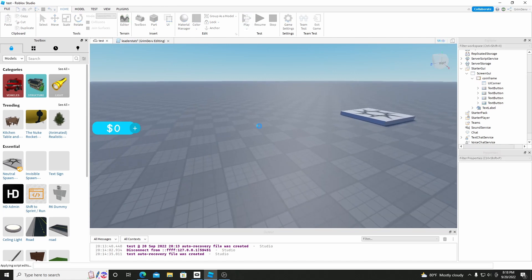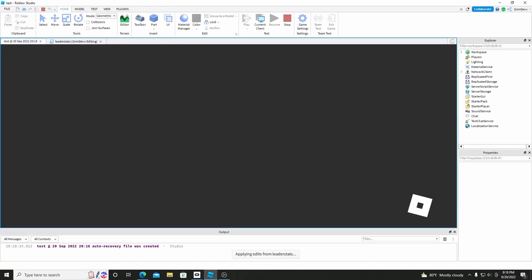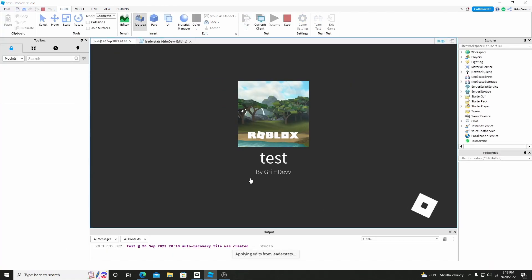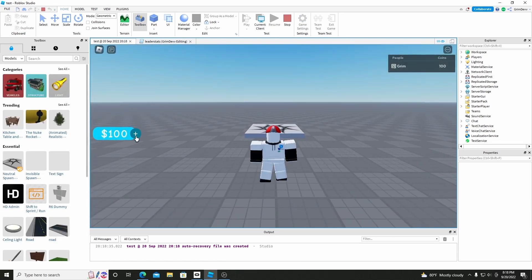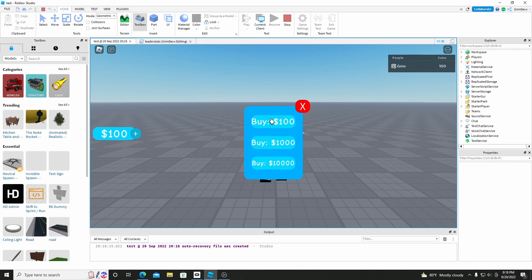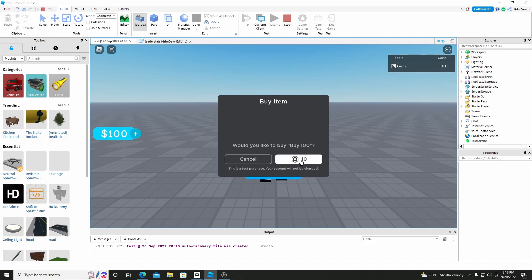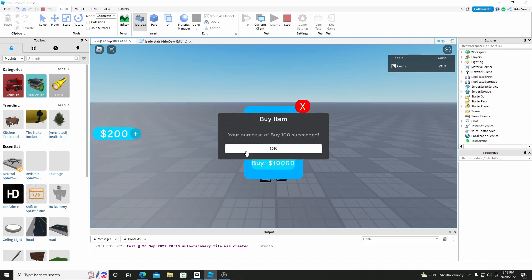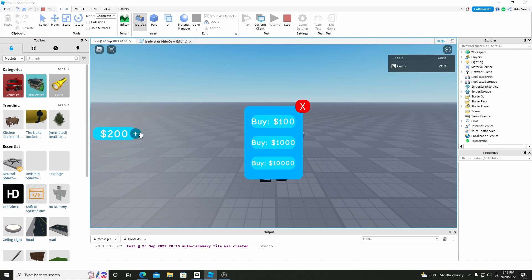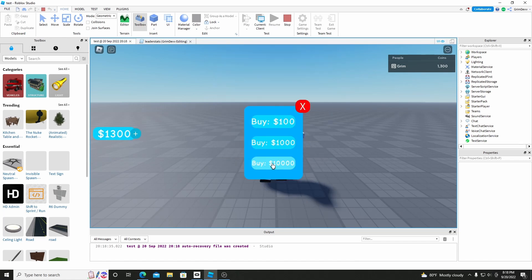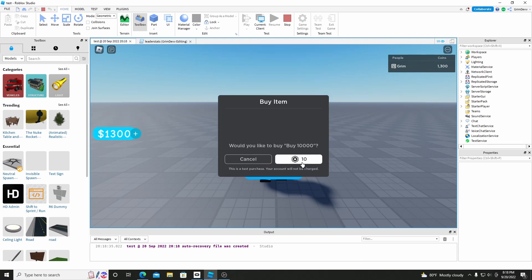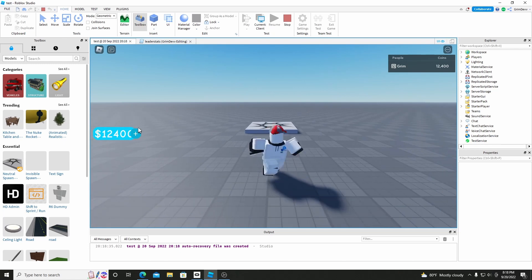When you hit play here, join in — we have 100 coins right now. Hit the plus, we can buy 100 coins, buy it. And as you can see it changes — it adds 100 to it, or 1000. And we can buy 10,000. And when you buy it adds coins.